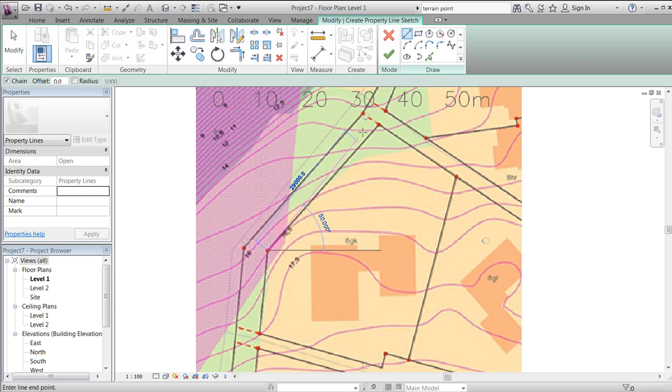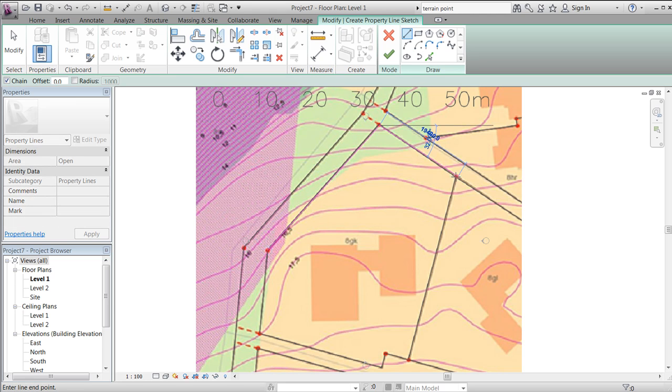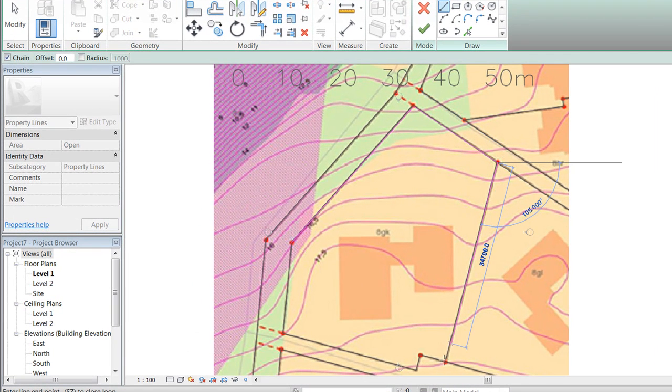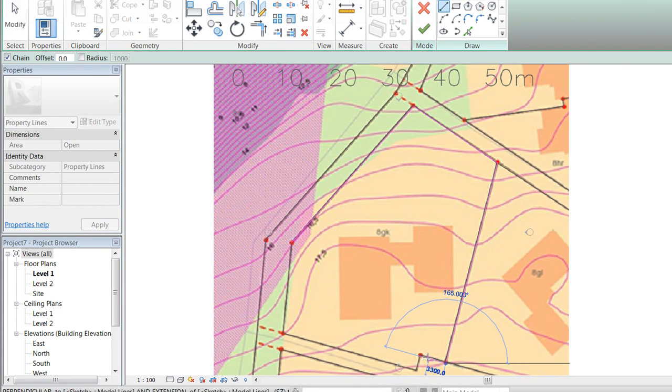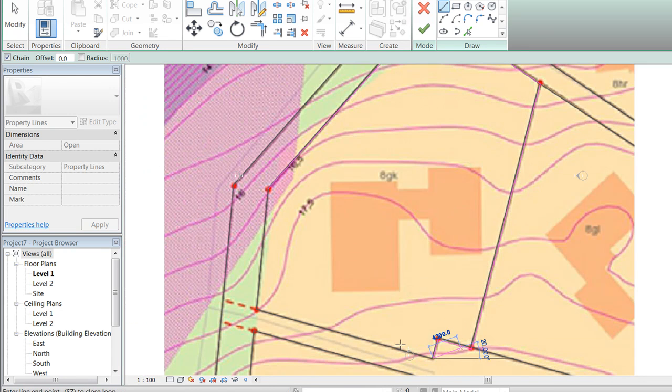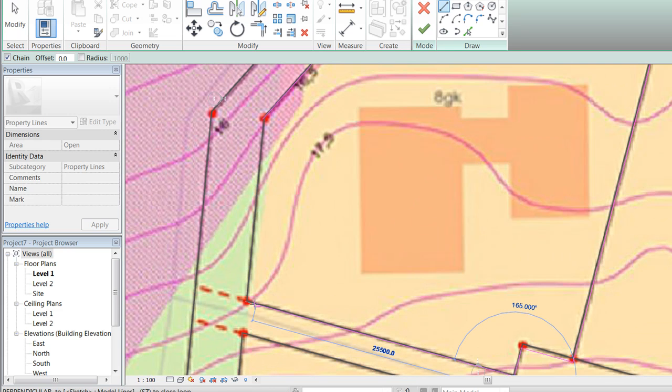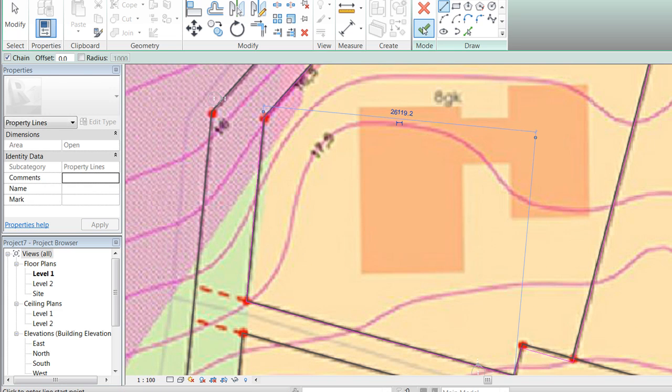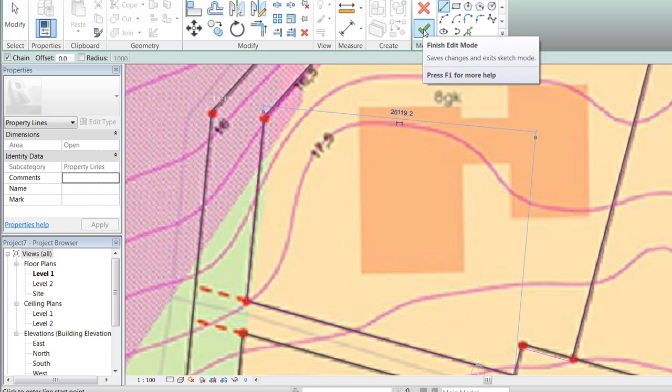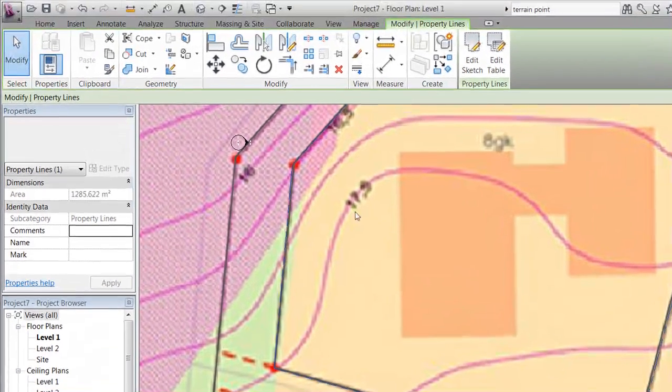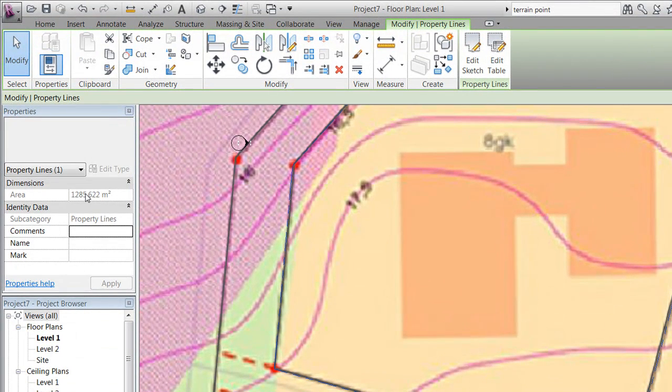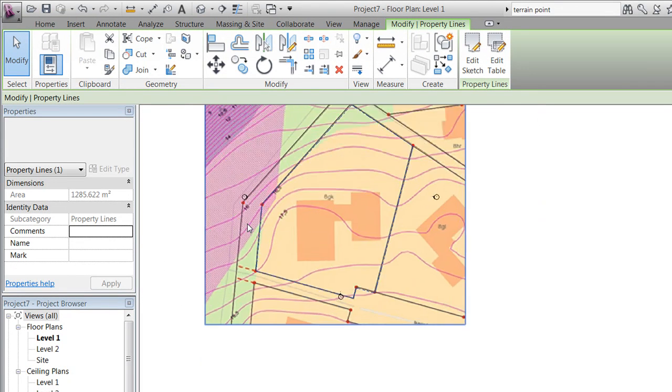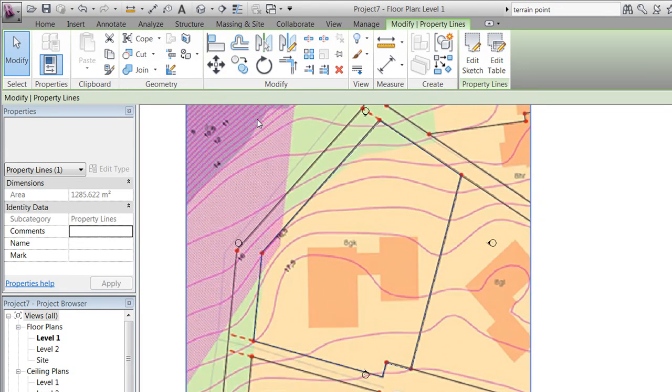We'll now draw a property line around our plot. The plot should be 1,292 square meters and we'll see that there is some inaccuracy involved with this method.